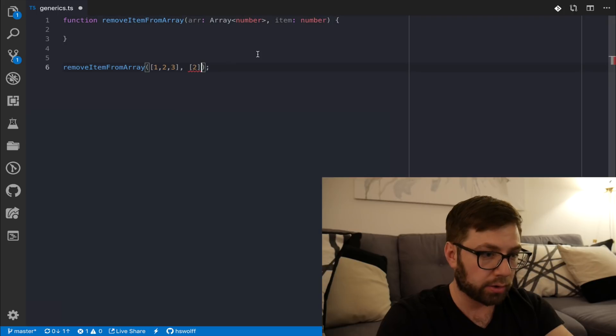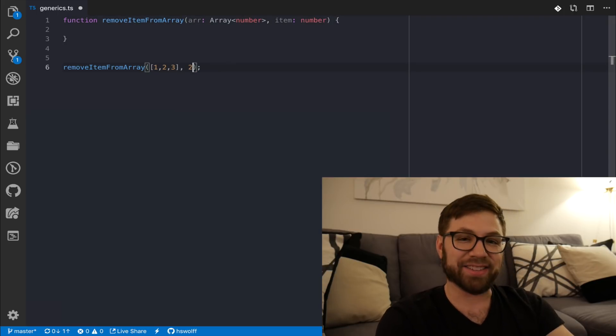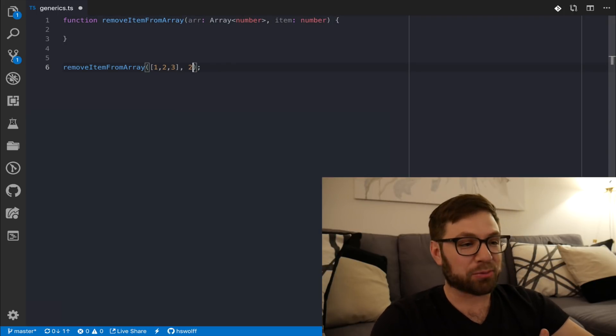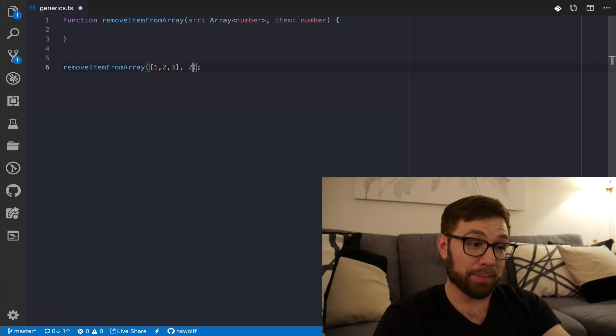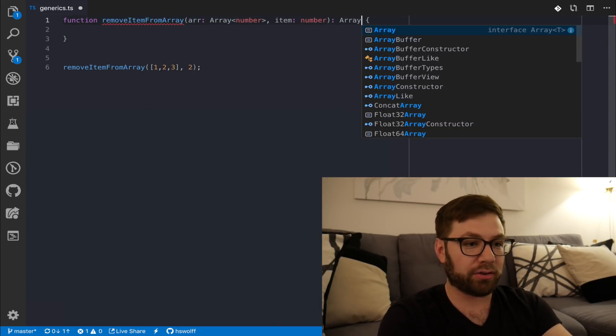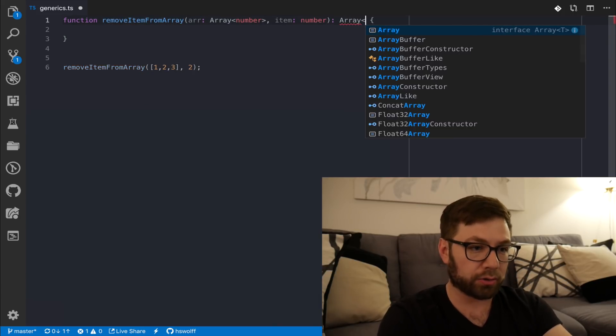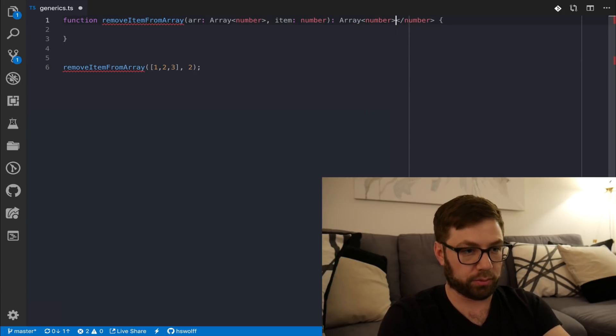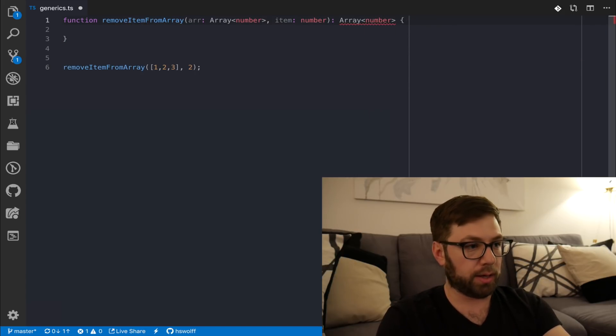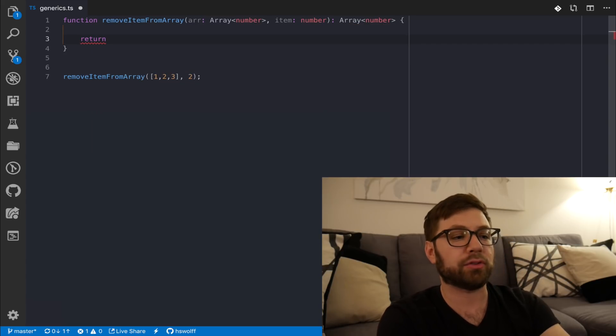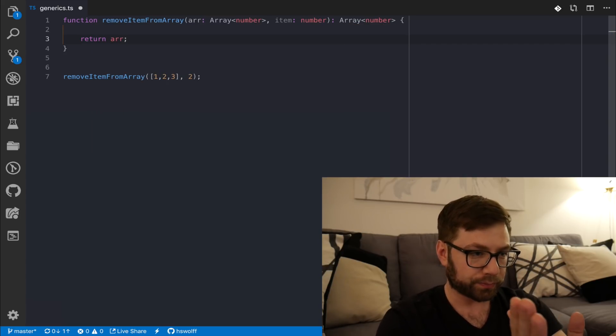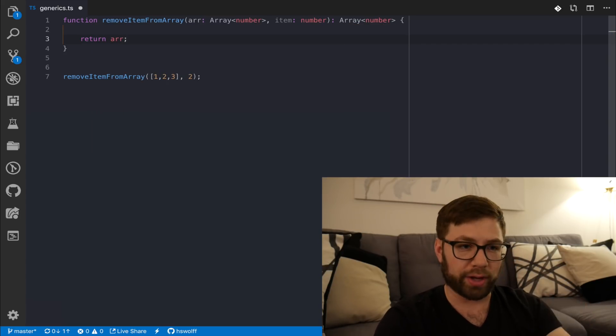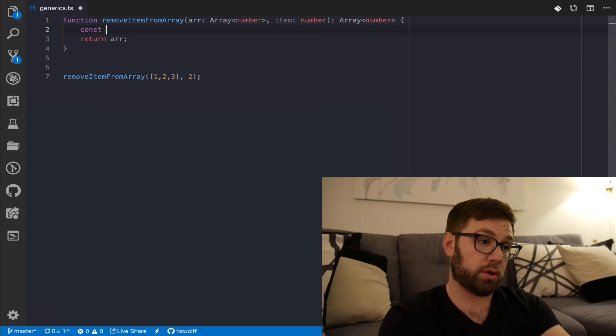We're going to say that this array is an array of numbers, and my item is also a number. Actually, right now, I can already see that I have an error. That is the wonderfulness of TypeScript, that I'm already being told I'm being a naughty person. And here, we're actually going to say that we are also going to return an array of numbers. So to appease the type god, I'm just going to return array. Great.